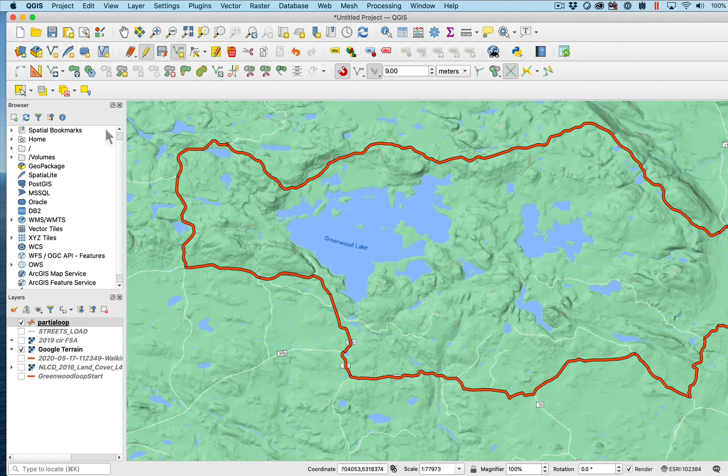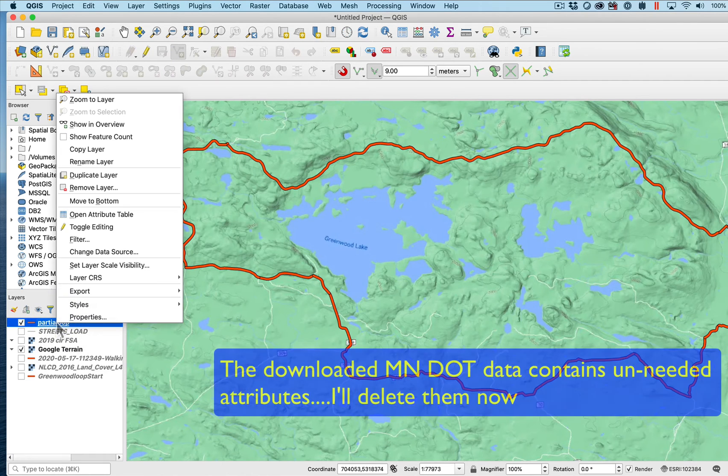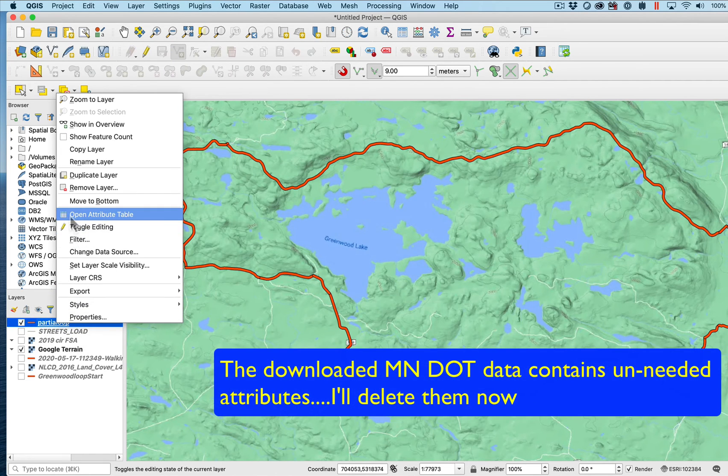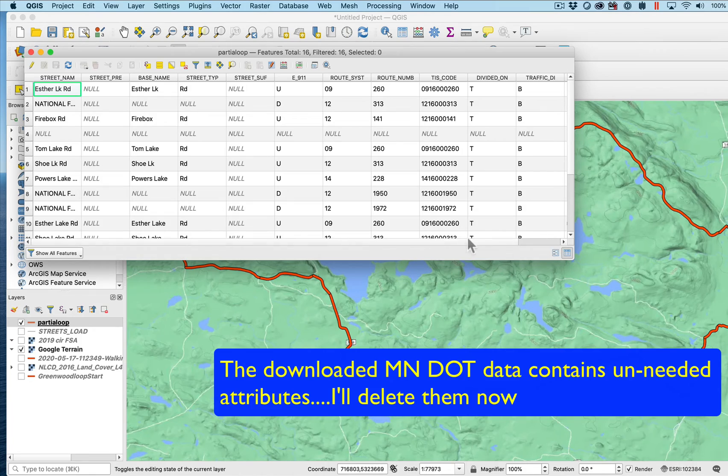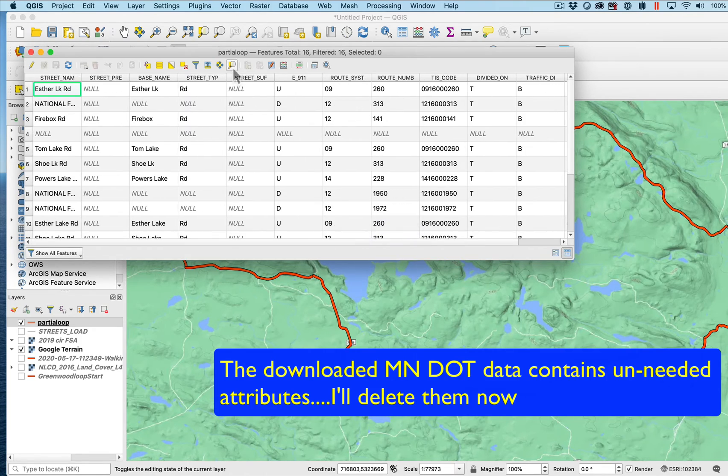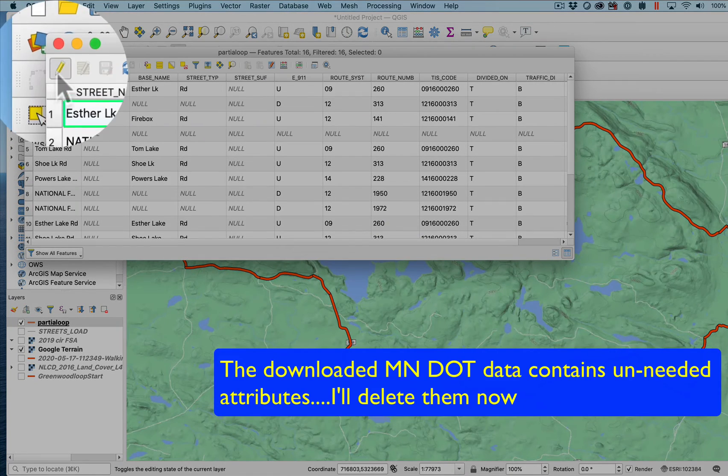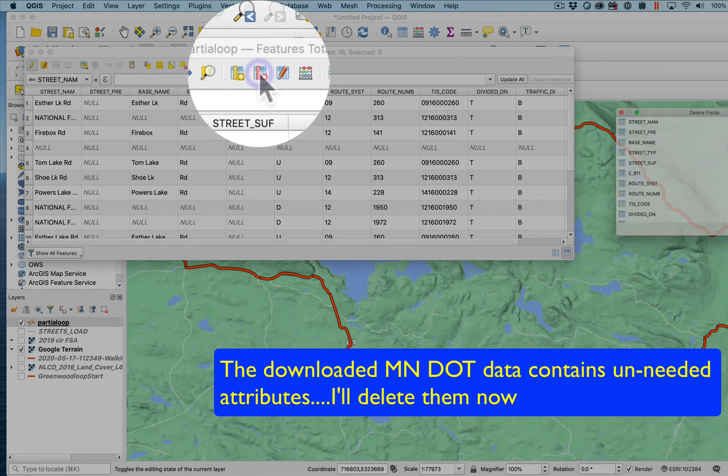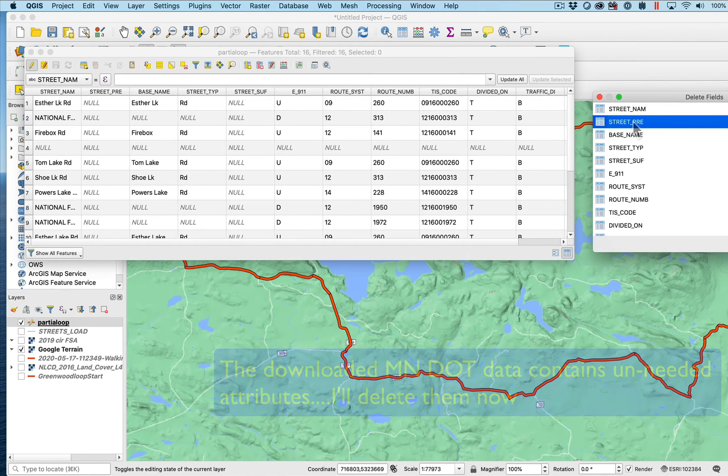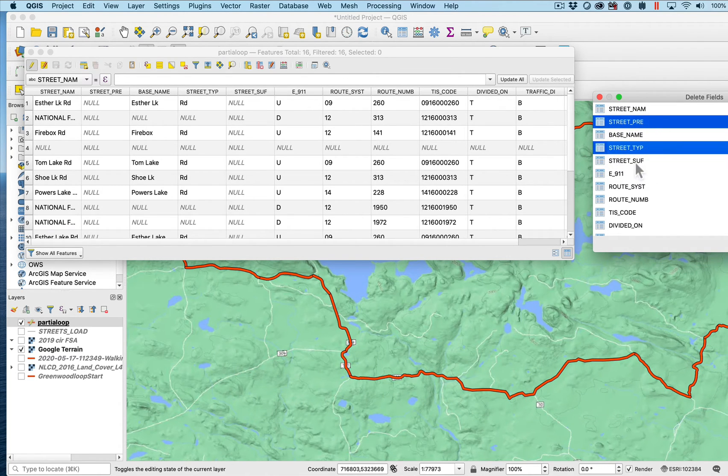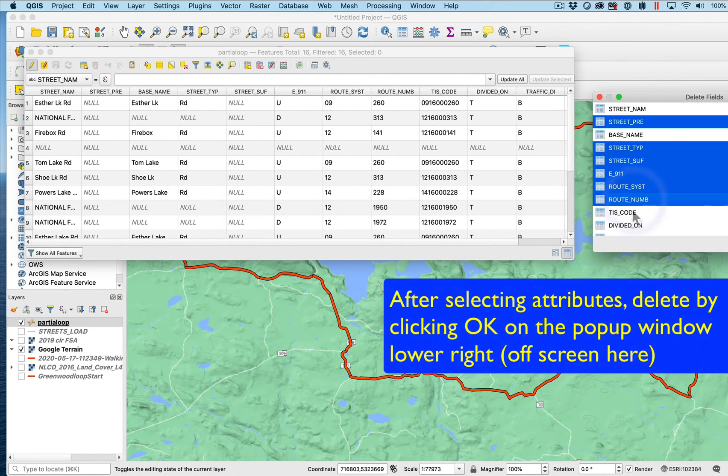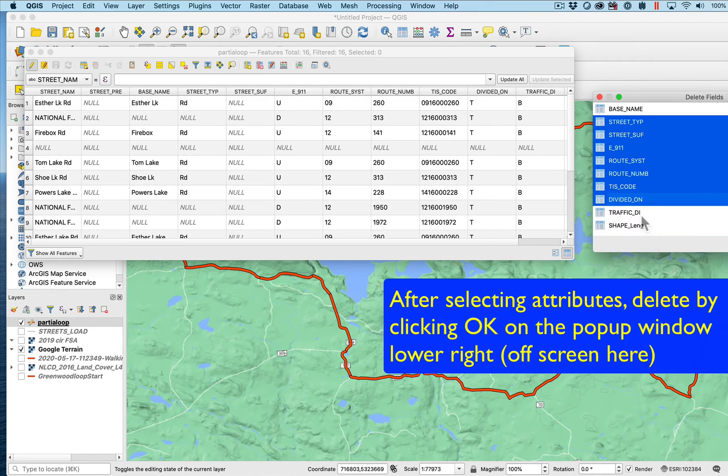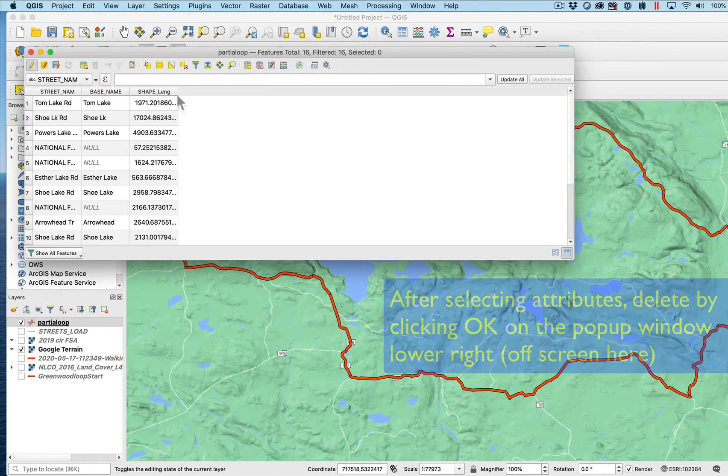I can open the attribute table after I save and stop editing. If I look at the attribute table at partial loop I can see I have all these codes and things I don't necessarily need. As we've shown before I'm going to open this for editing and delete some of these. I don't need the street prefix or the street type or the street surface because there's nothing in there, or the E911 or the route system or the route number, the disc code or the divided on or the traffic DI. So I'll get rid of all those.